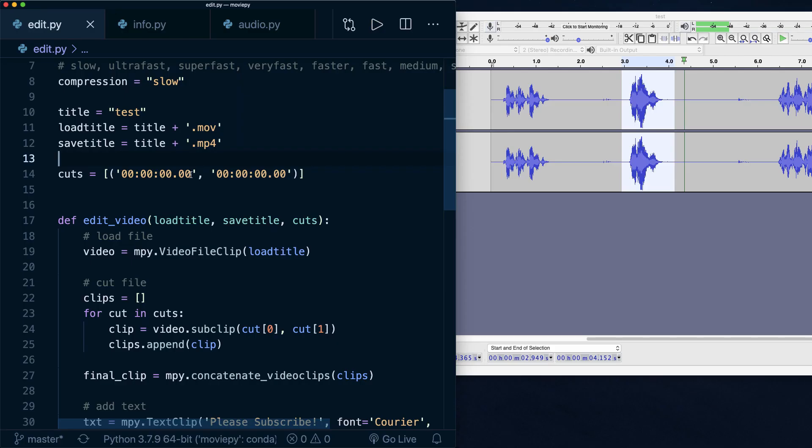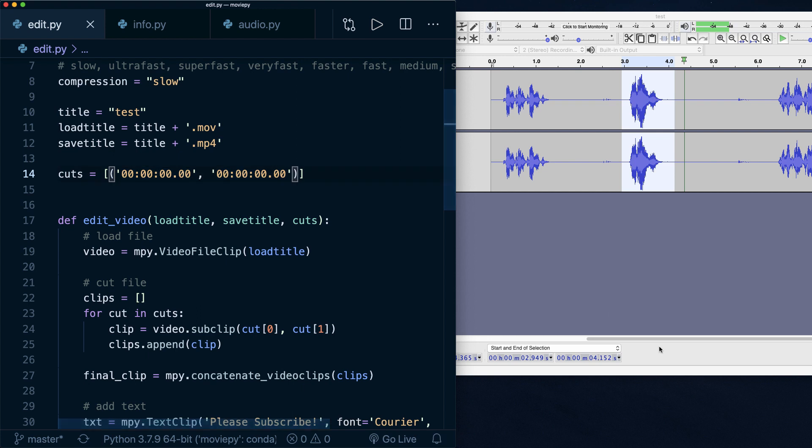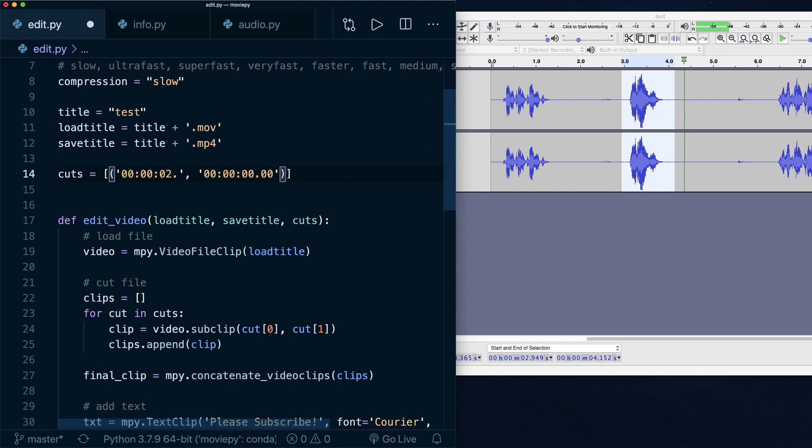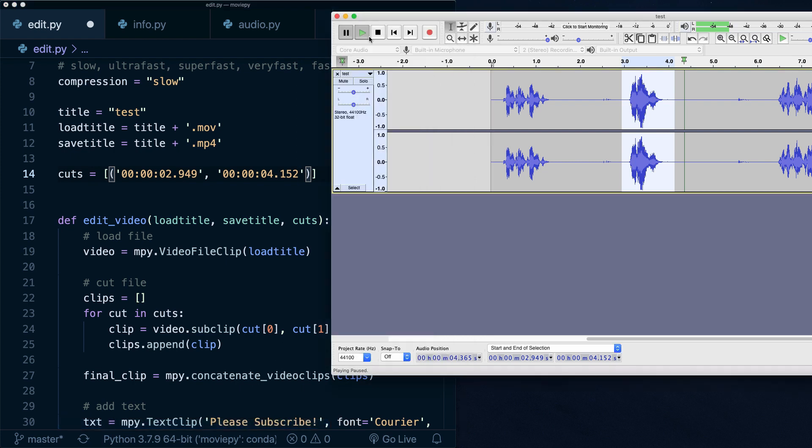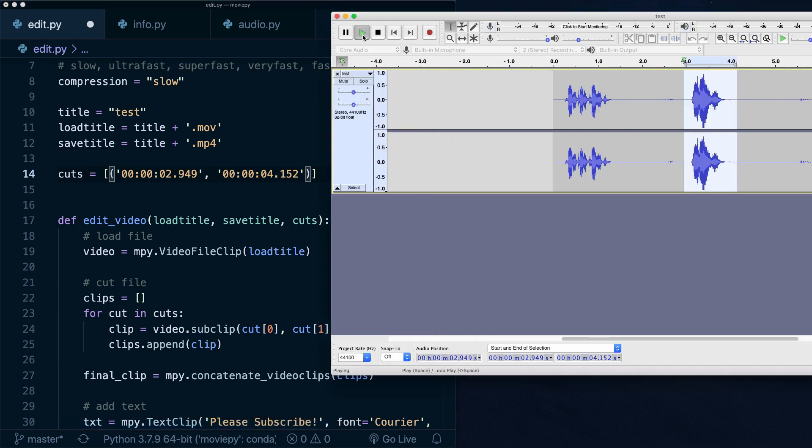So let's do this. So in the script, now the only thing we have to change is this part where we specify the times of our sub clips. So here I use the times from the selection. So this is two seconds and we can also specify the milliseconds if you want to. And it goes up to four seconds and 152 for the milliseconds.